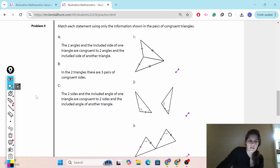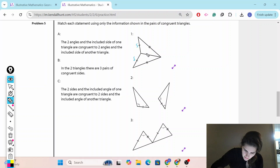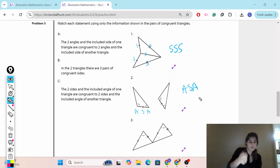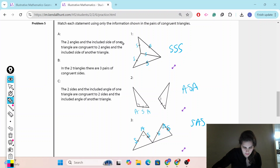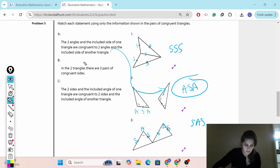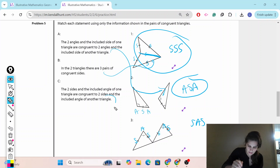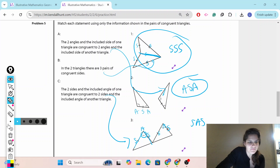Problem number five. Match each statement using only the information shown in the pairs of congruent triangles. We are experts now, so we'll do this quickly. Side, side, side — these are congruent by SSS. I see an angle, a side, and an angle — congruent by ASA. Here we have a side, an angle, and a side — that's SAS. This shared side counts as a side by the reflexive property. Two sides and the included angle — the angle in between the two sides — gives SAS.